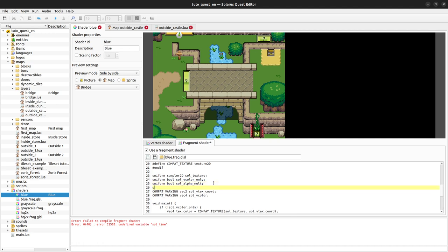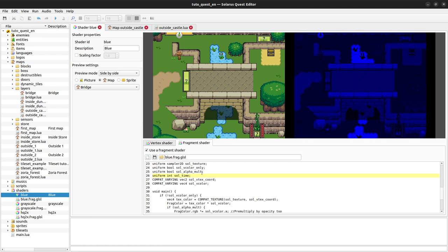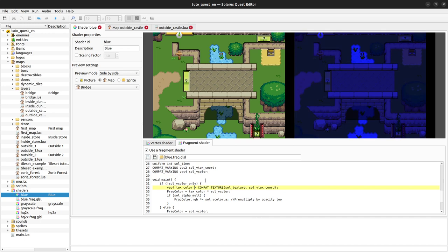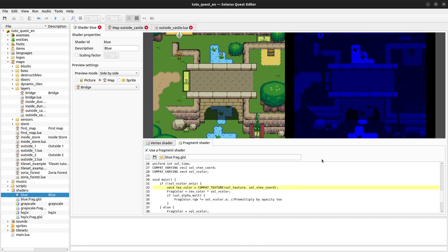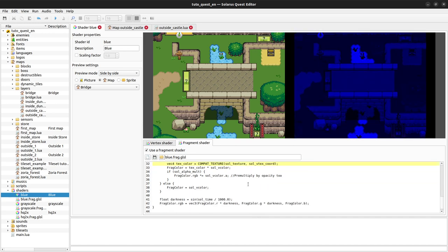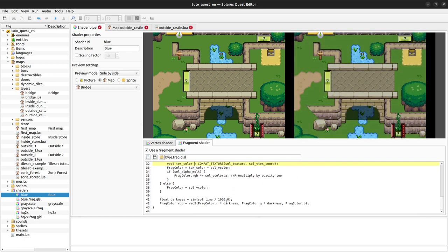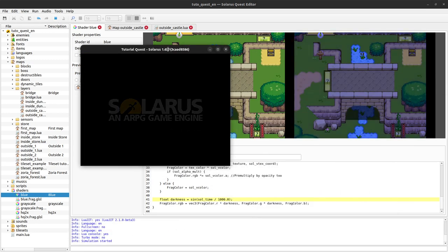By the way, they are called uniform because it means the value is the same for every pixel, even if it changes at every frame because it is the time. For one particular frame, your main function, remember that it will be called for every pixel. So the time value is the same for every pixel during one frame.